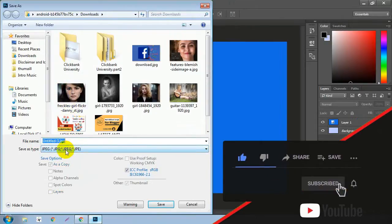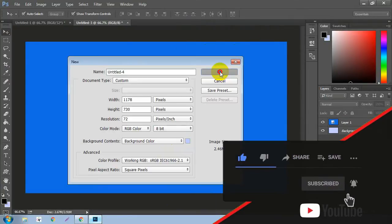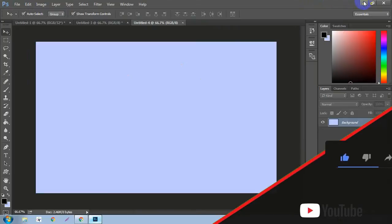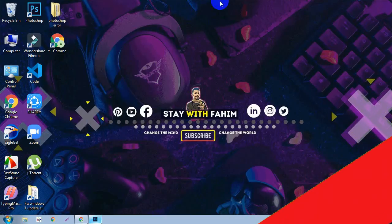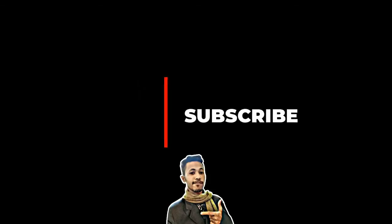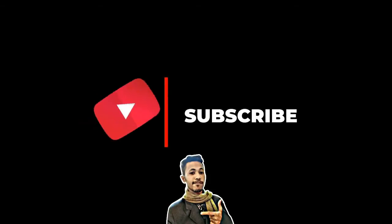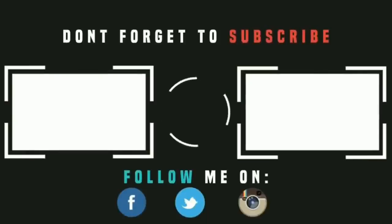So I hope this video was very helpful for you. If you want more videos, subscribe to this YouTube channel and hit the like button and comment right now. So goodbye friends, take care, and sign out. Subscribe.